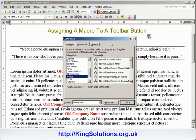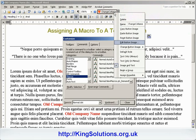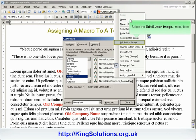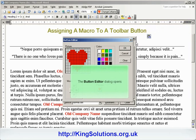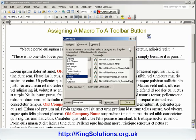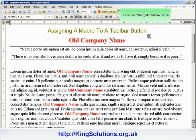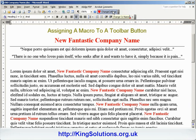The menu will probably disappear at this point, so right click the Change Company Name button again, and select the Change Button Image menu item, where you can choose a nice icon for your button. Once again the menu disappears, so right click within the New Change Company Name button, and select the Edit Image button menu item. This displays the button editor dialog window where you can modify your chosen icon. Click OK when satisfied, then click Close to close the Customize dialog box. Click the Change Company Name button, and you should see the changes instantly. Congratulations, you've created your first macro toolbar button.